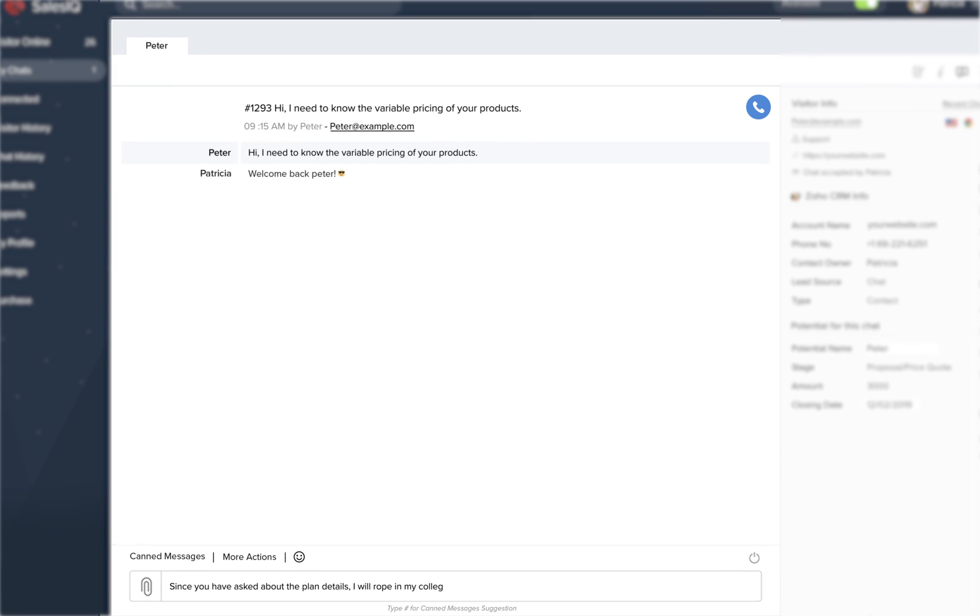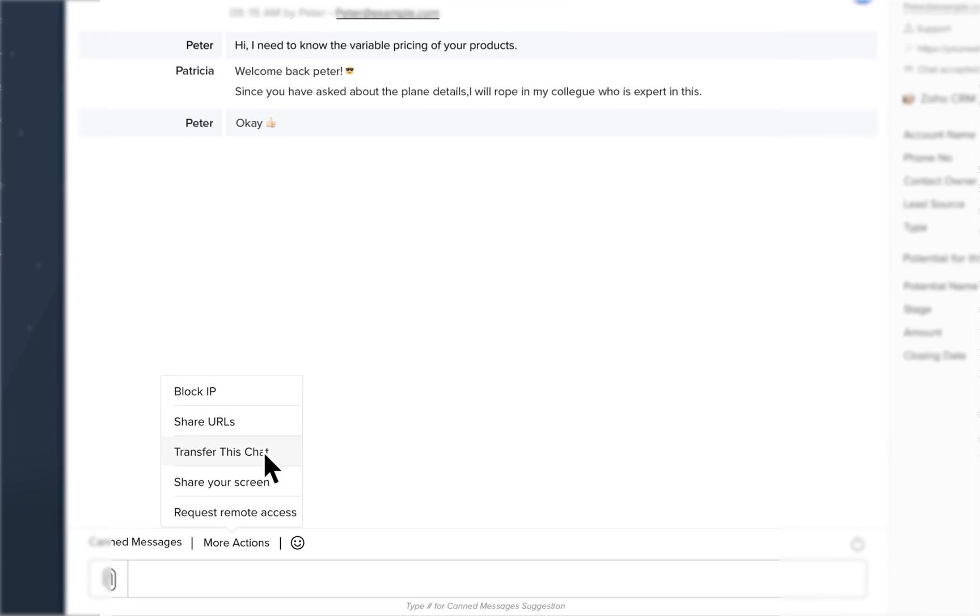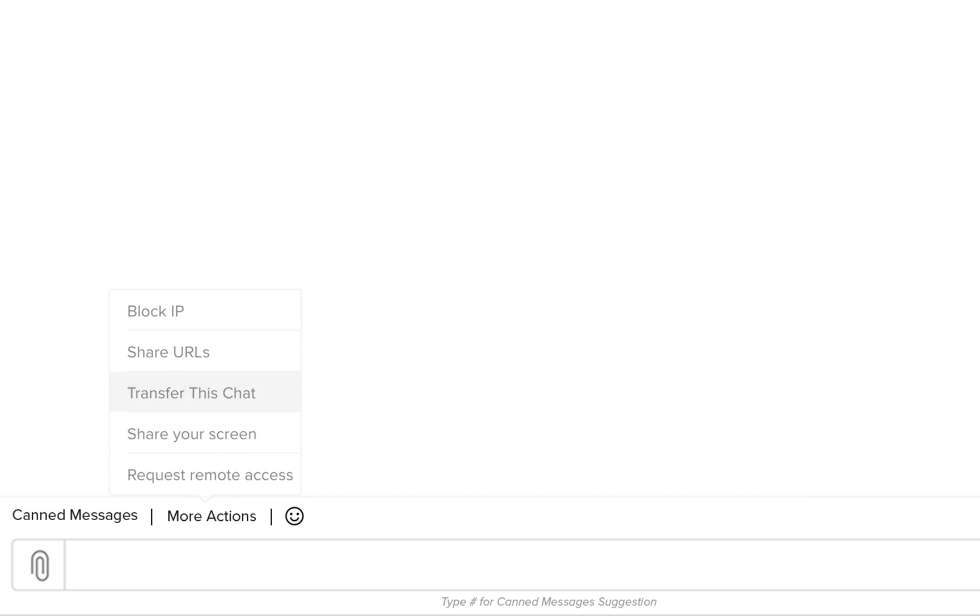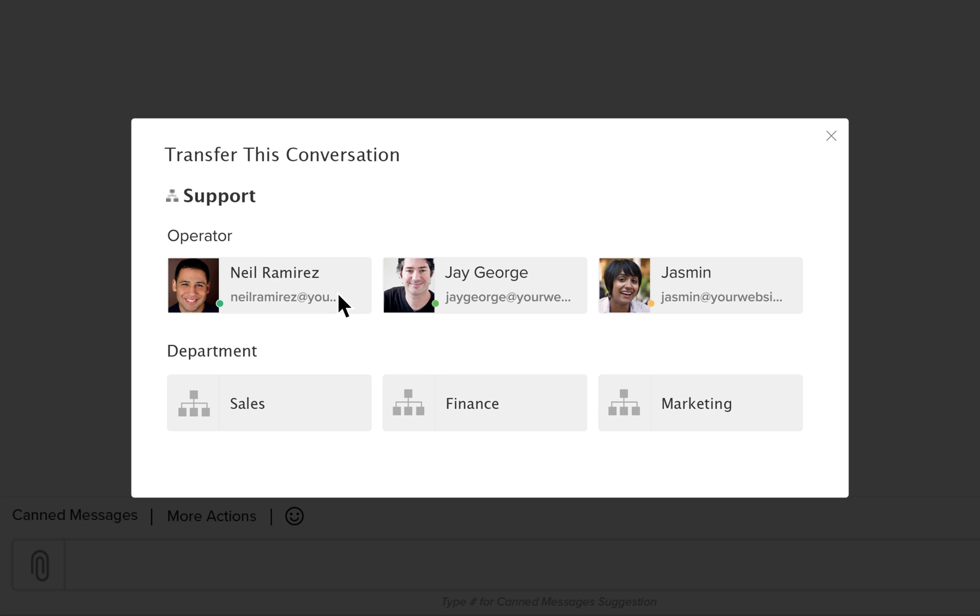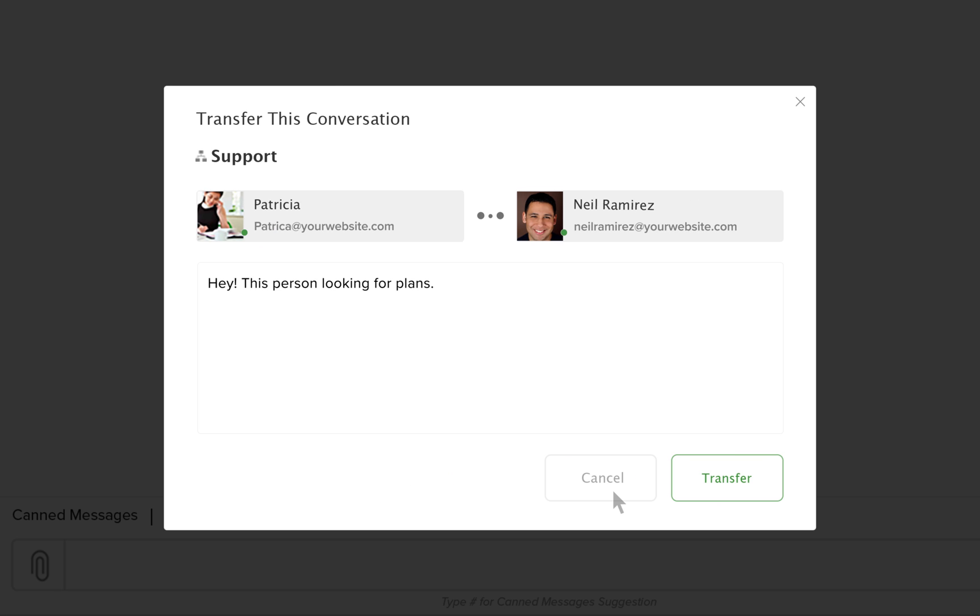Not an expert on your customer's query? No worries. Transfer the chat to the right person, giving a heads-up with an internal note.